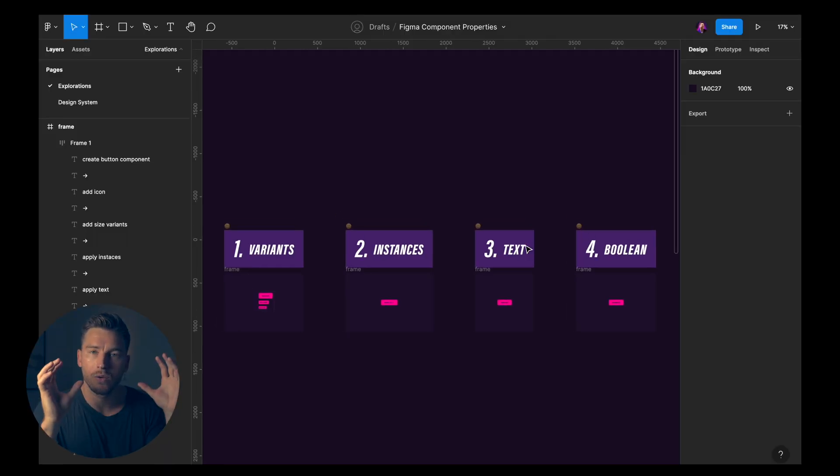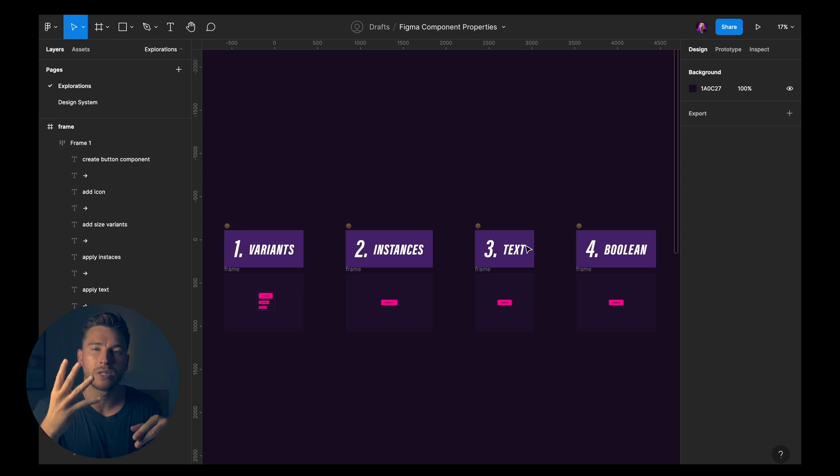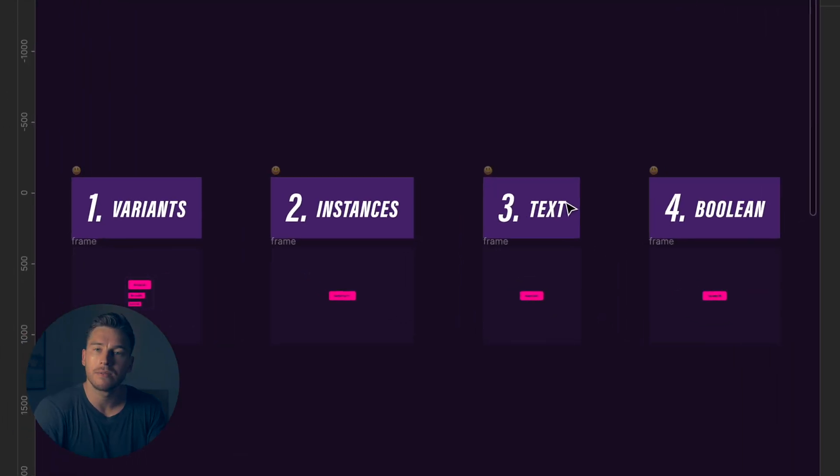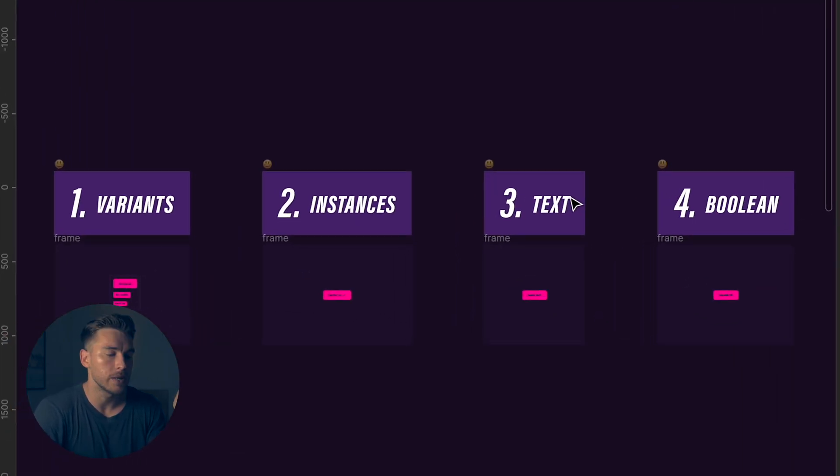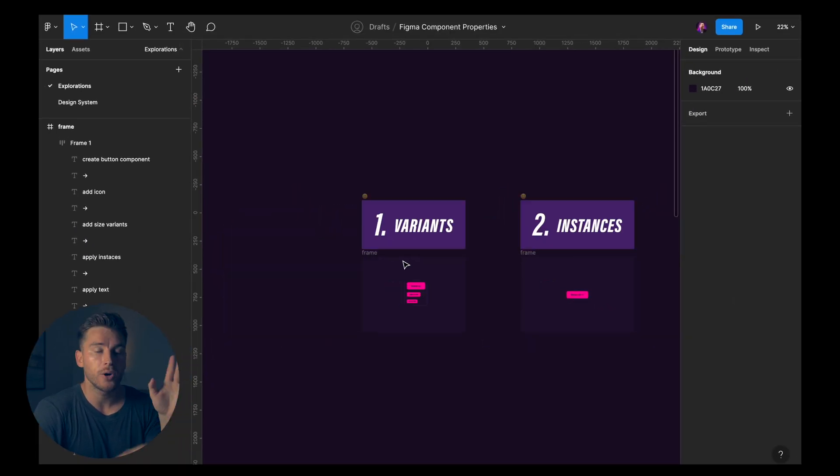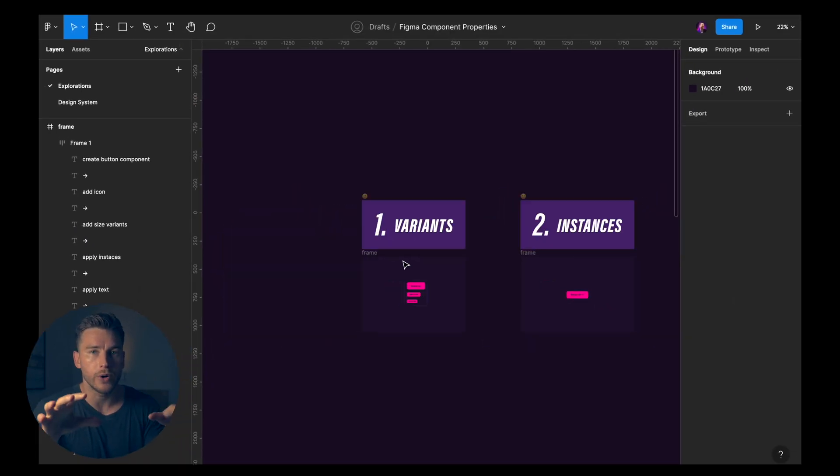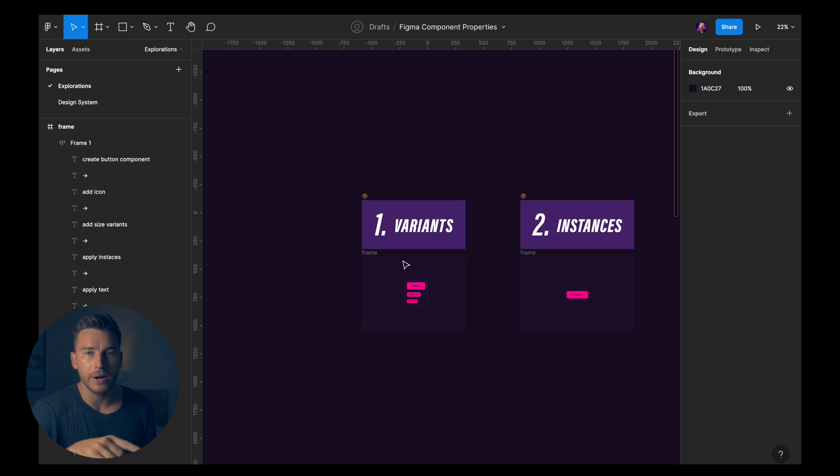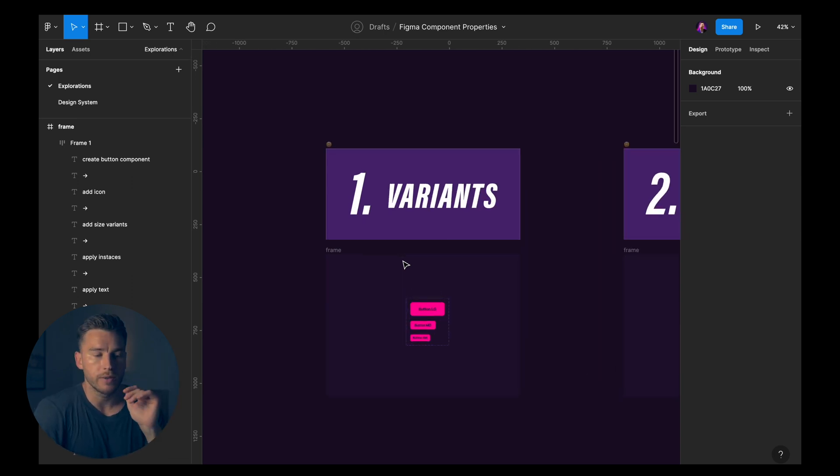So when it comes to components, you have four different properties. The first being variants, then you have instances, you have text, and you have boolean. I'll go through these one by one real quick, then we'll create some buttons together.